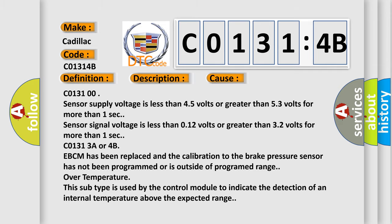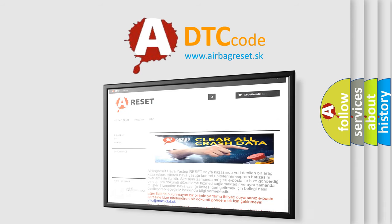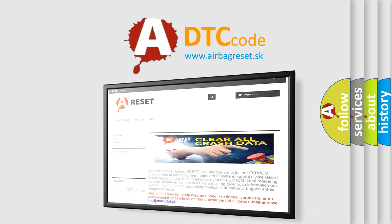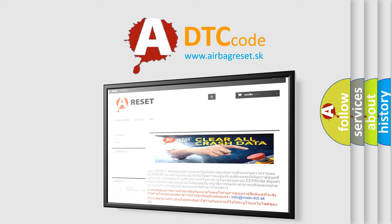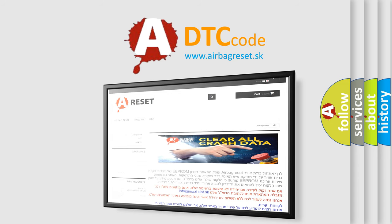The airbag reset website aims to provide information in 52 languages. Thank you for your attention and stay tuned for the next video.